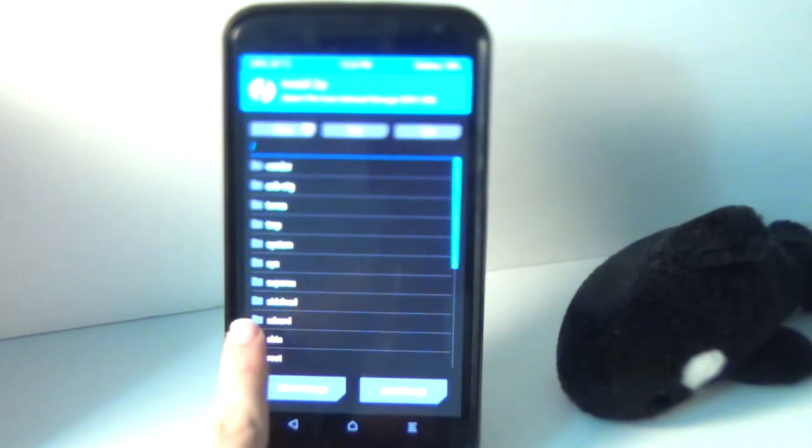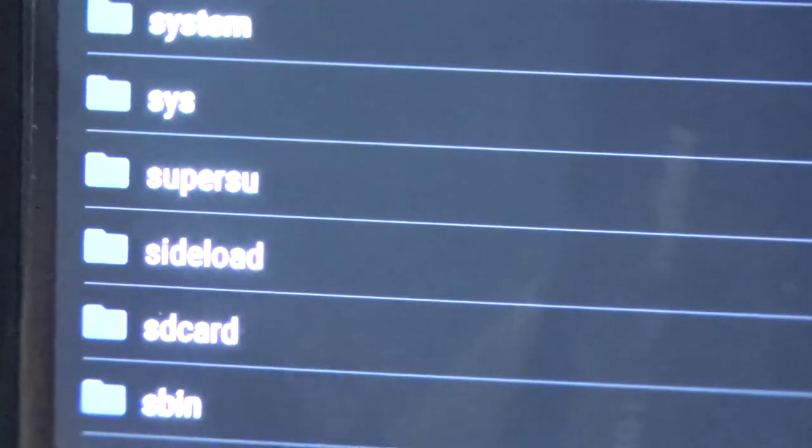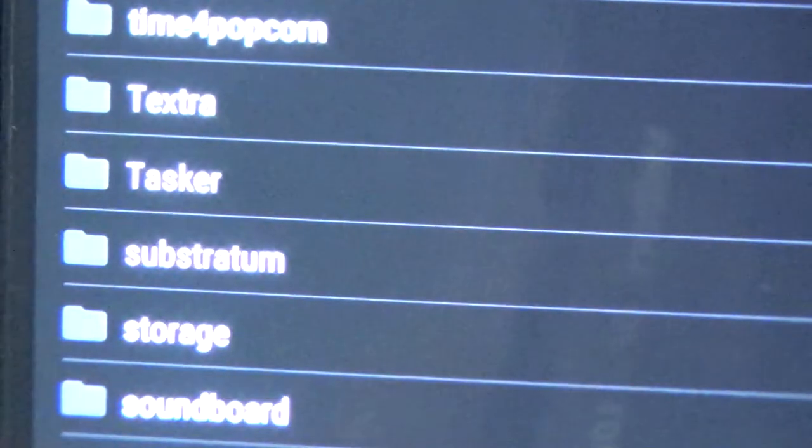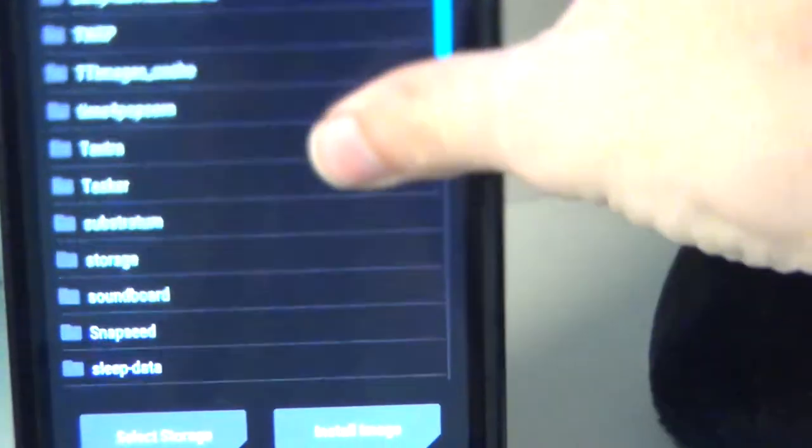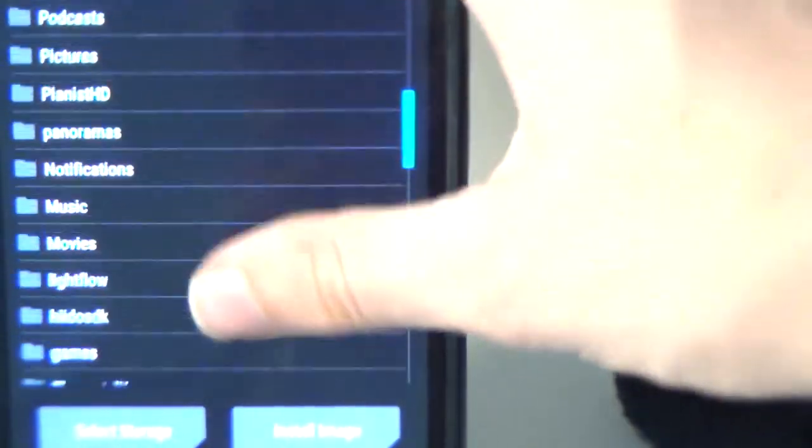It should show up immediately here. If it doesn't, then it might look something a bit like this. And if you get something like this, just go to SD card down here.